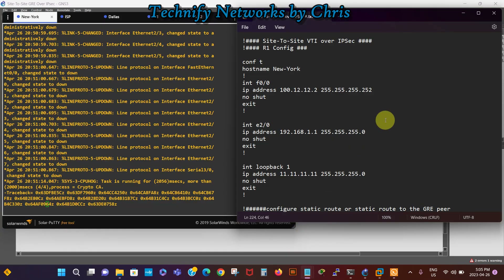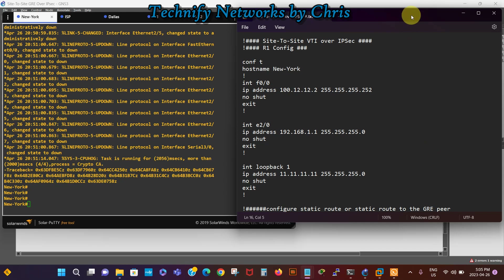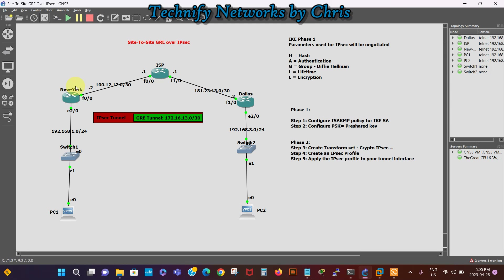I'm not going to go into much GRE configuration here because I did a separate video — the link will be in the description box. Our topology has the New York router, the Dallas router, and the ISP. We're going to assign IP addresses, create static routes between sites with the next-hop being the public-facing ISP interface, and then create the GRE tunnel. After that, we're going to secure that tunnel with an IPSec profile.